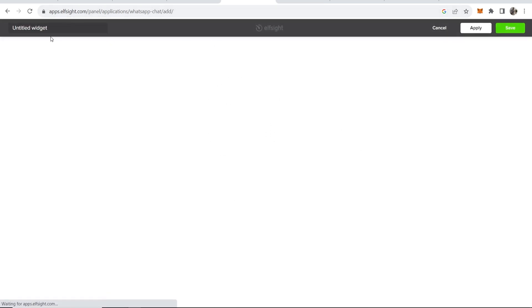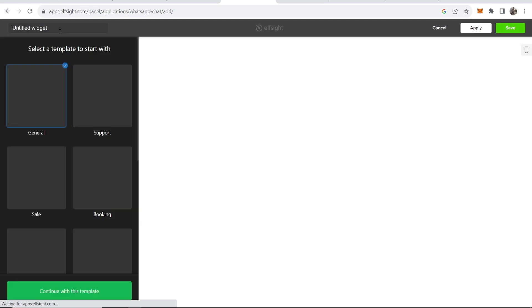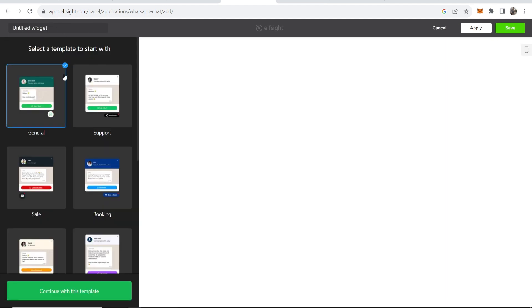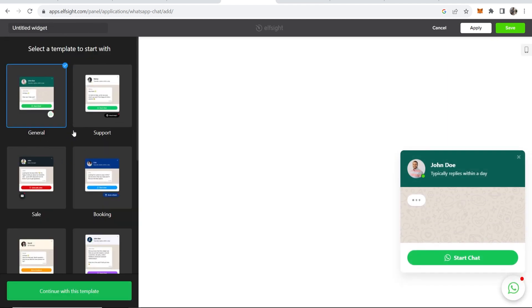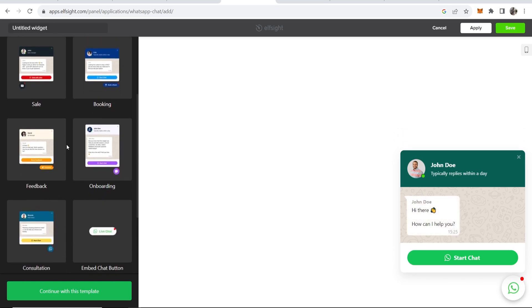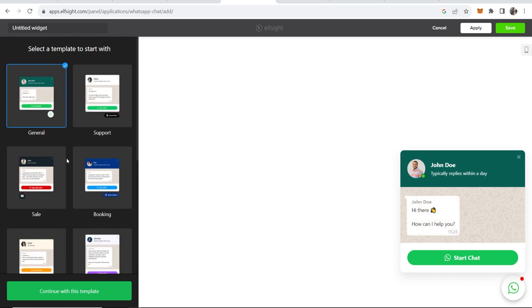Here you'll be given the option to choose a template. Go ahead and choose whatever template you want. I'm going to run with the general one, then I'm going to continue with this template.